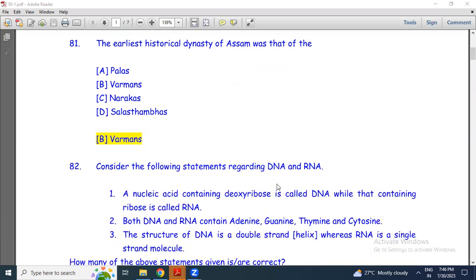Let's come to the next question. Consider the following statements regarding DNA and RNA. Statement 1: A nucleic acid containing deoxyribose is called DNA, while that containing ribose is called RNA. Statement 2: Both DNA and RNA contain adenine, guanine, thymine, and cytosine. Statement 3: The structure of DNA is a double-stranded helix, whereas RNA is a single-stranded molecule.